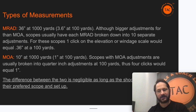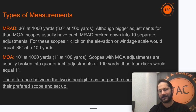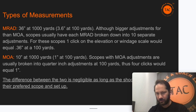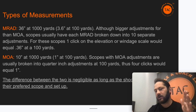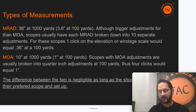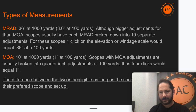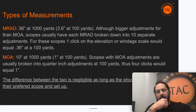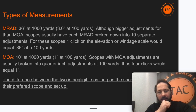An MRAD is 36 inches at a thousand yards, or 3.6 inches at 100 yards. MOA is 10 inches at a thousand yards and one inch at 100 yards. I prefer MRAD because it's broken up into tenths — one tenth, two tenths, three tenths... up to one whole. MOA is usually broken into fourths or eighths, which I find harder to work with mentally.